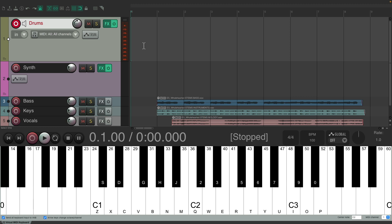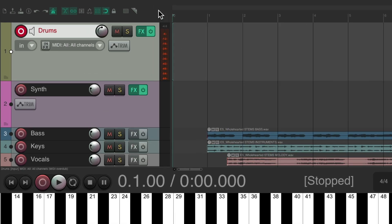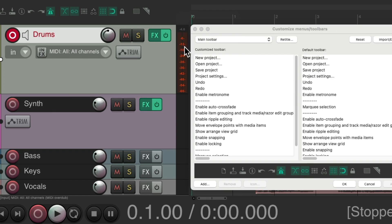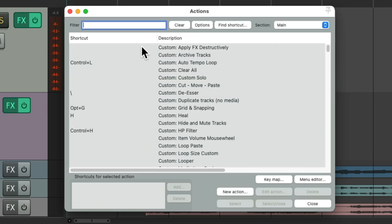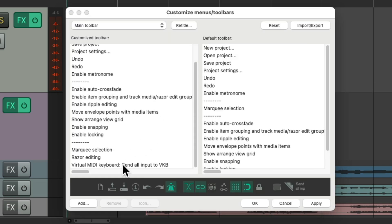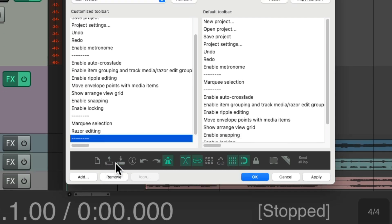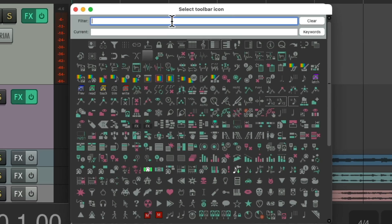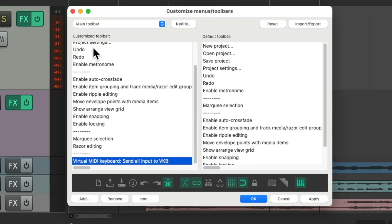There's another way I prefer to do this — using a toolbar button, because we'll always see it up here and always know what mode we're in. Just right-click, go to Customize Toolbar, click Add, and type 'Virtual' in the filter. Here's the action we were just talking about. You can give it a keyboard shortcut or put it as a toolbar button, or do both — whatever you prefer. Select it and close. Now it's down here. Let's add a separator and give it an icon — type 'key' and choose one. Hit OK.